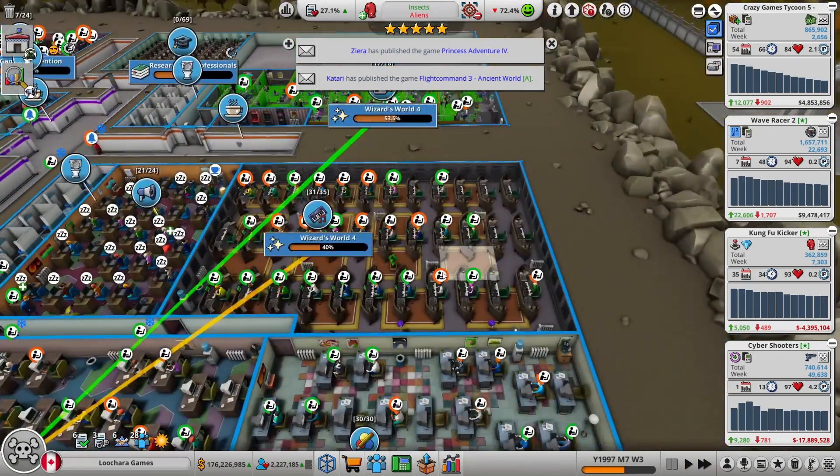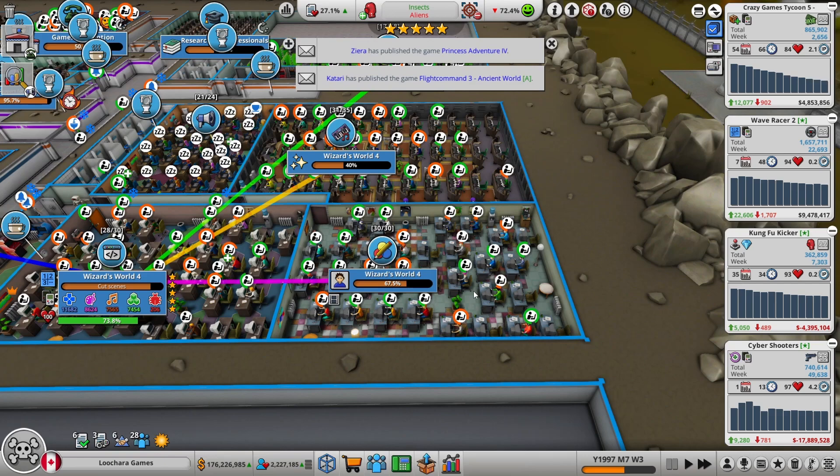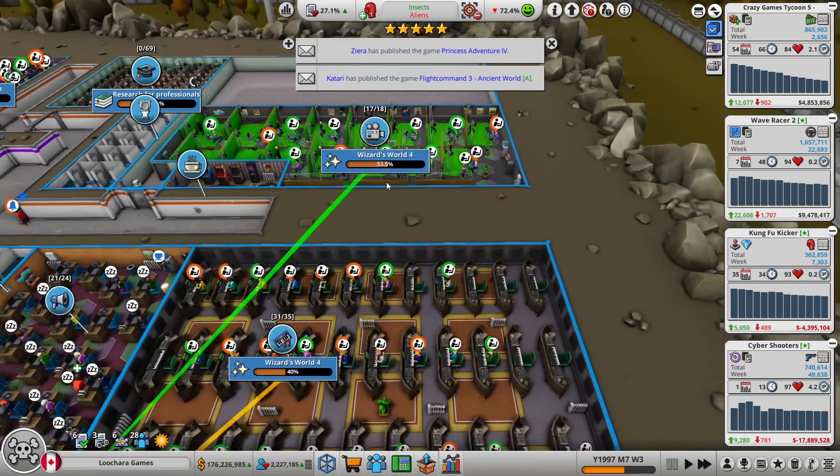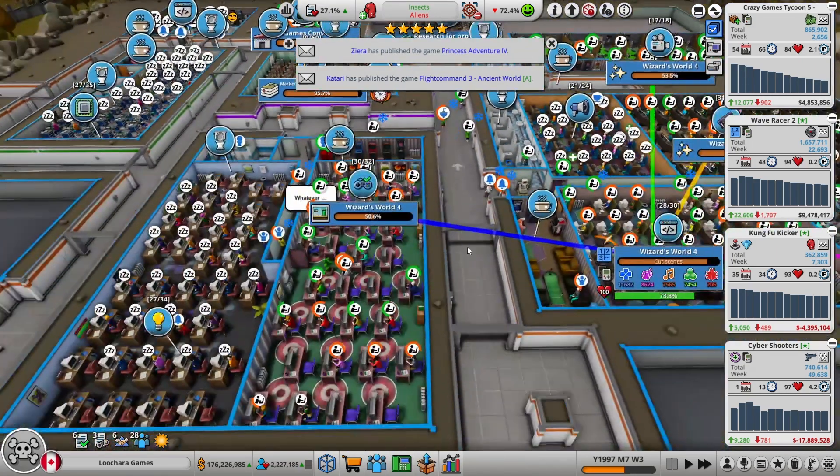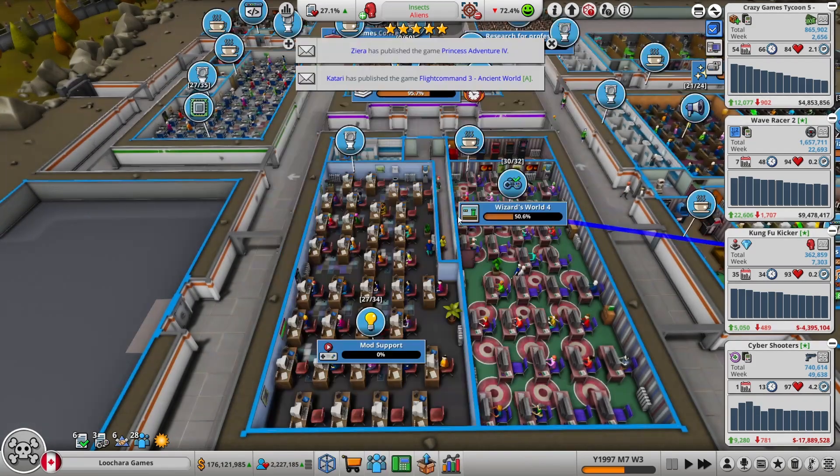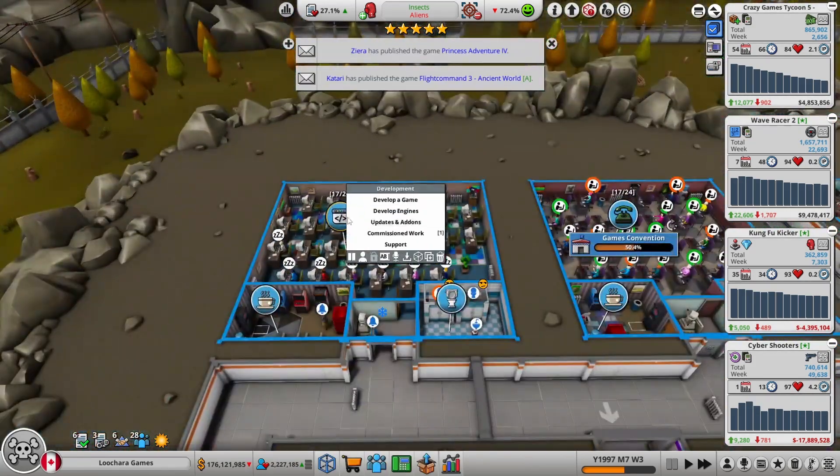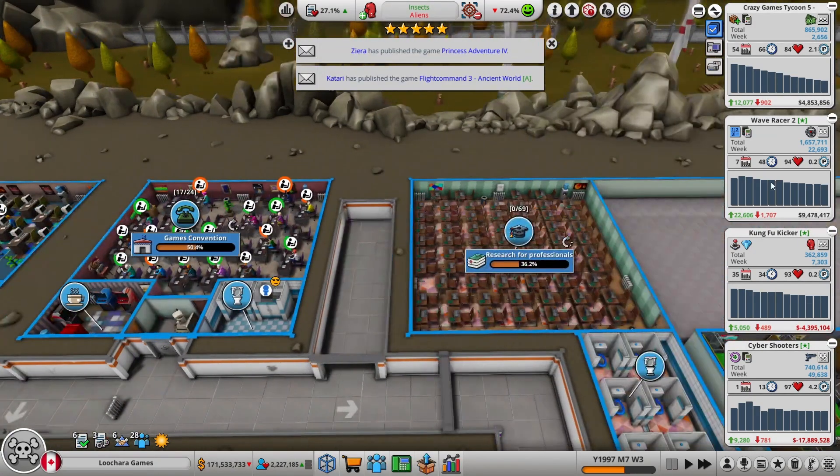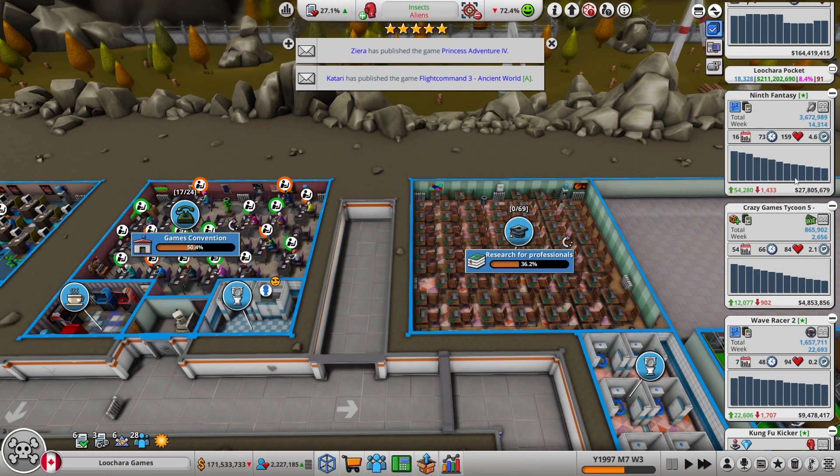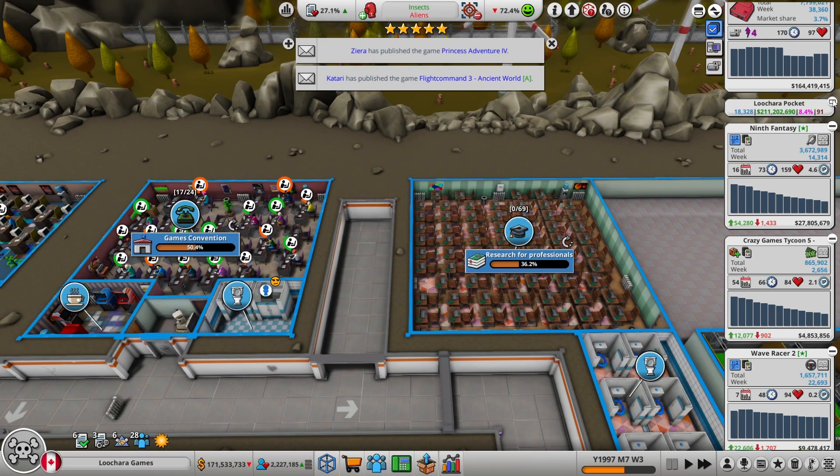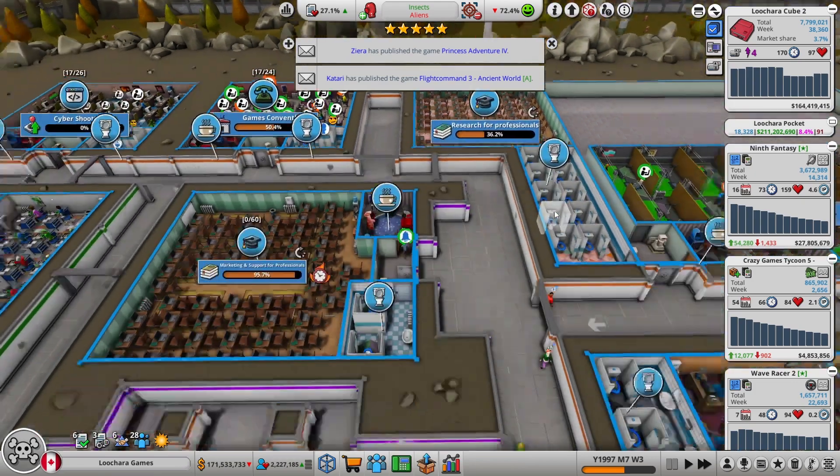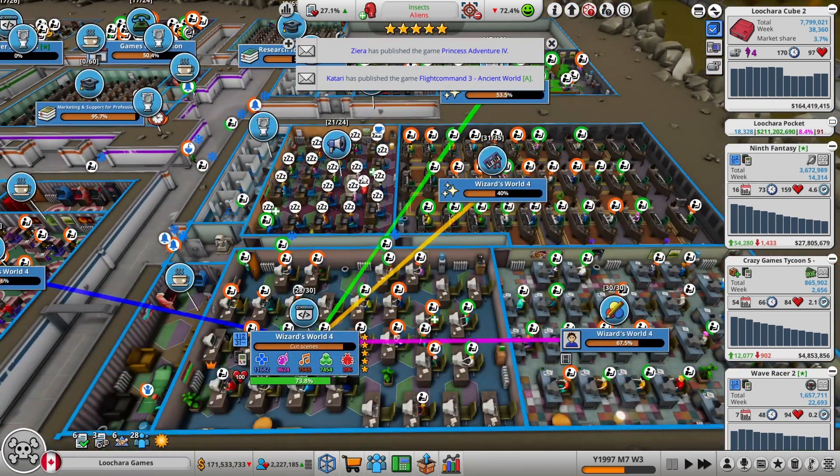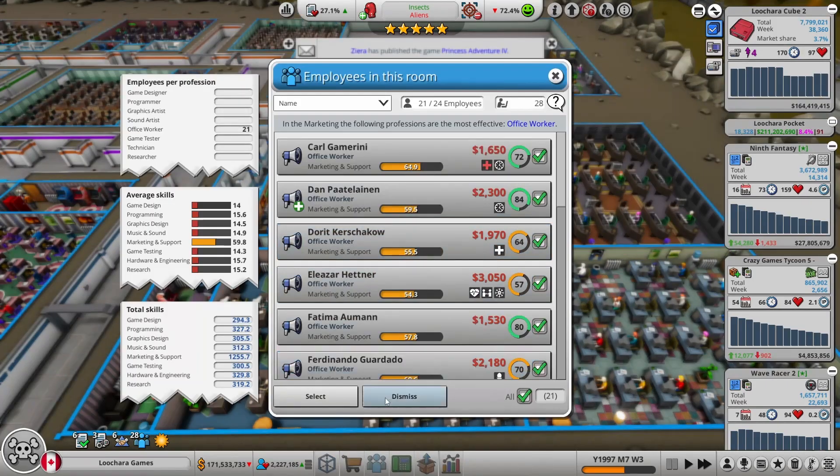They got to get through 33% of this and then a whole other feature. Mod support, that'd be spicy. Let's do another Cyber Shooters update. I don't know how many I'm going to do total, but we can do one more. 9th Fantasy sales are starting to lag, it'll be off the market soon. But my first AAA game was a success I would say. Lechar pocket still kind of chugging along, 11 million units. Let's throw them back in training for a couple minutes.